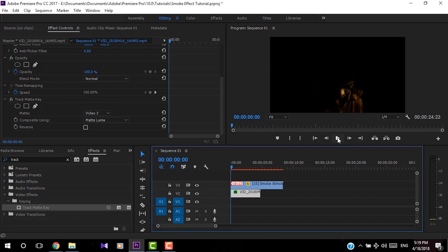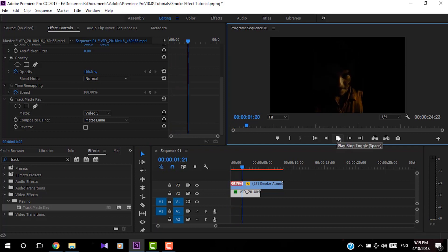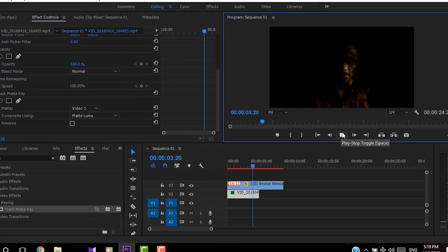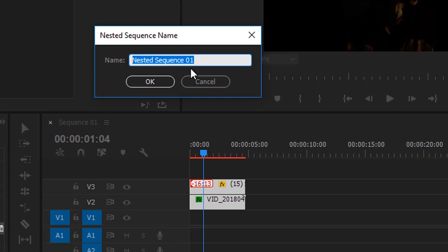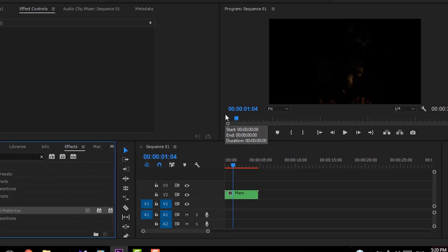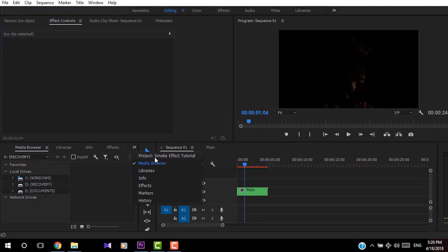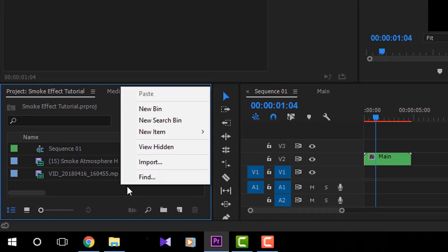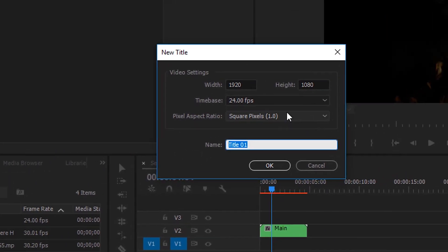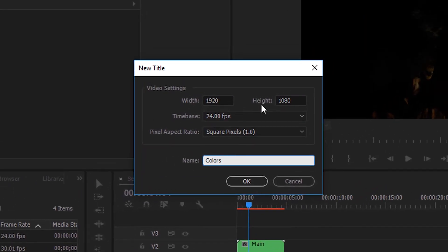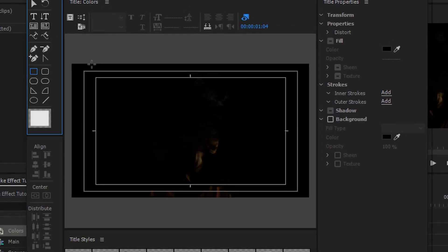Now I'm going to create a nest by right clicking on both clips and clicking Nest. I'll rename this as 'main' and click OK. For the color layer, I'm going to create a new title by right clicking, selecting New Item, then Title. Rename it as 'colors' and press OK — you will get the title window.